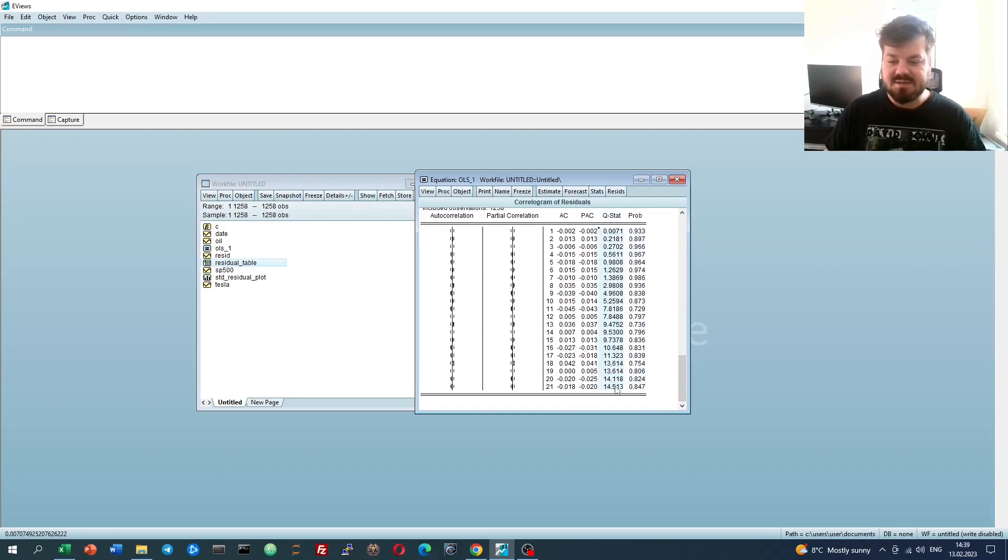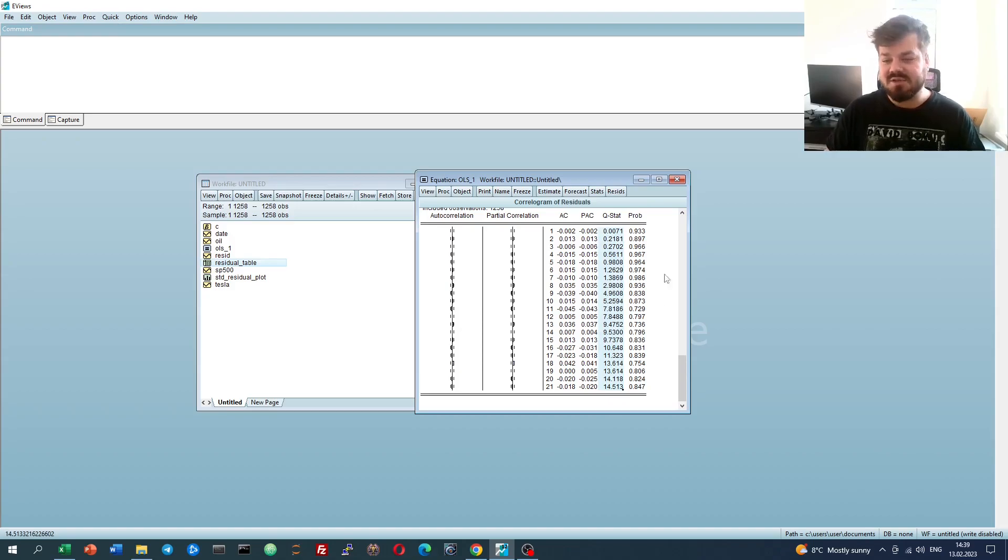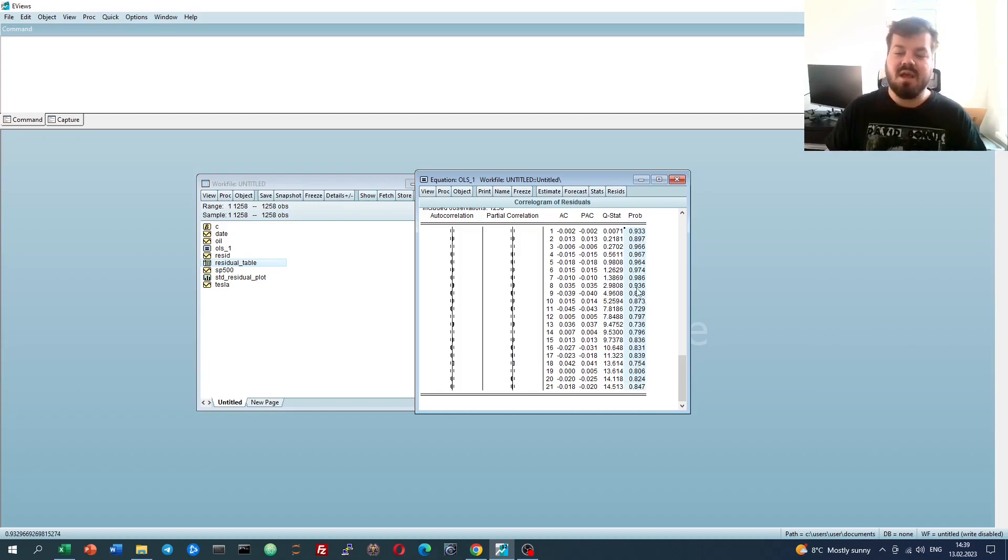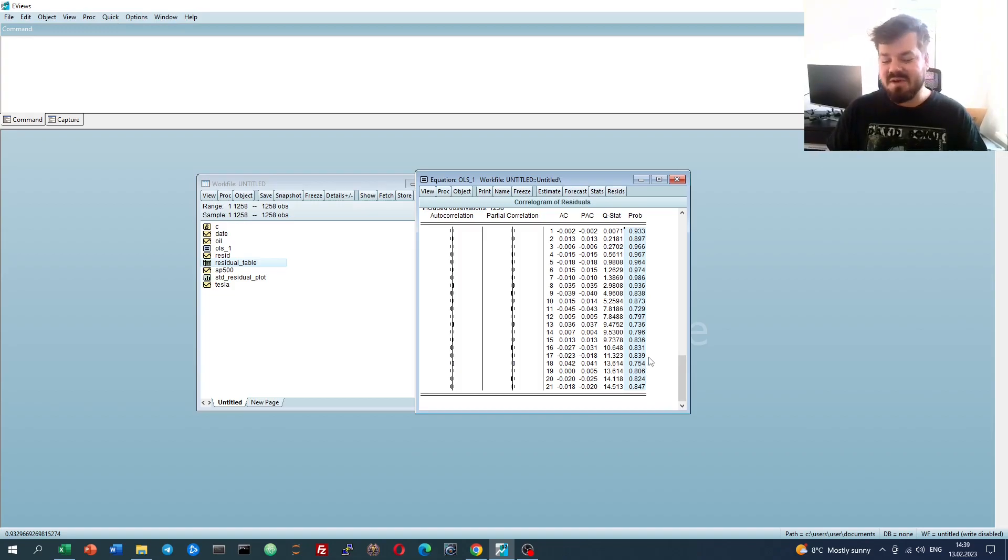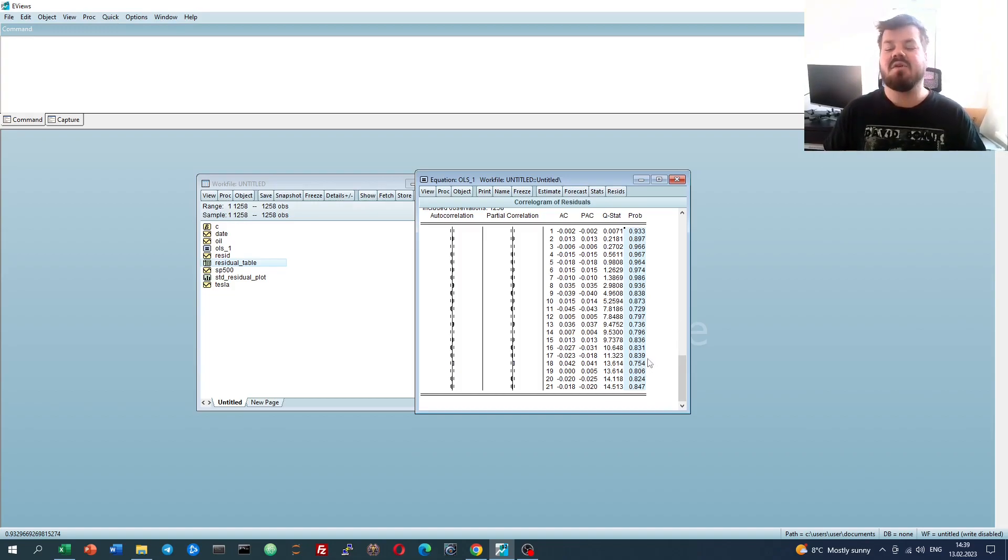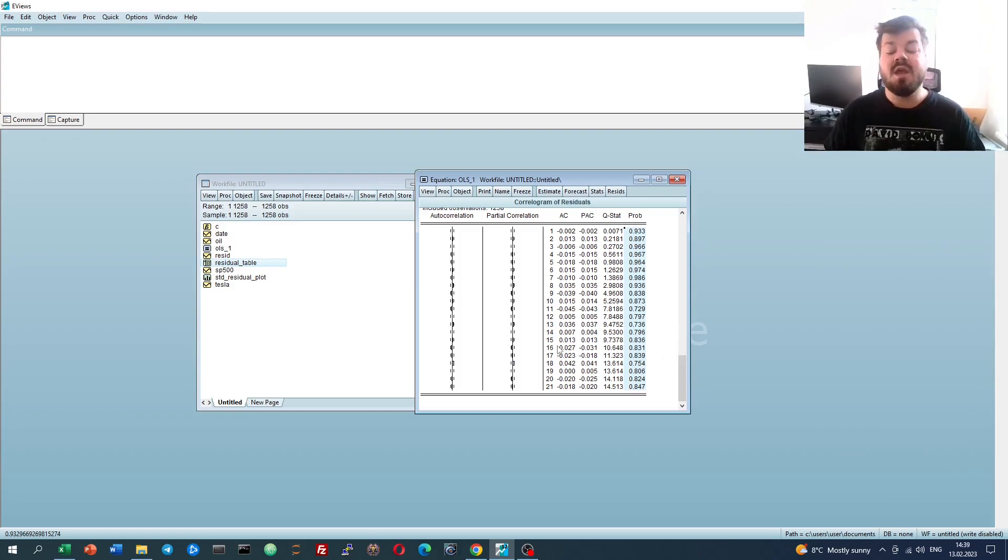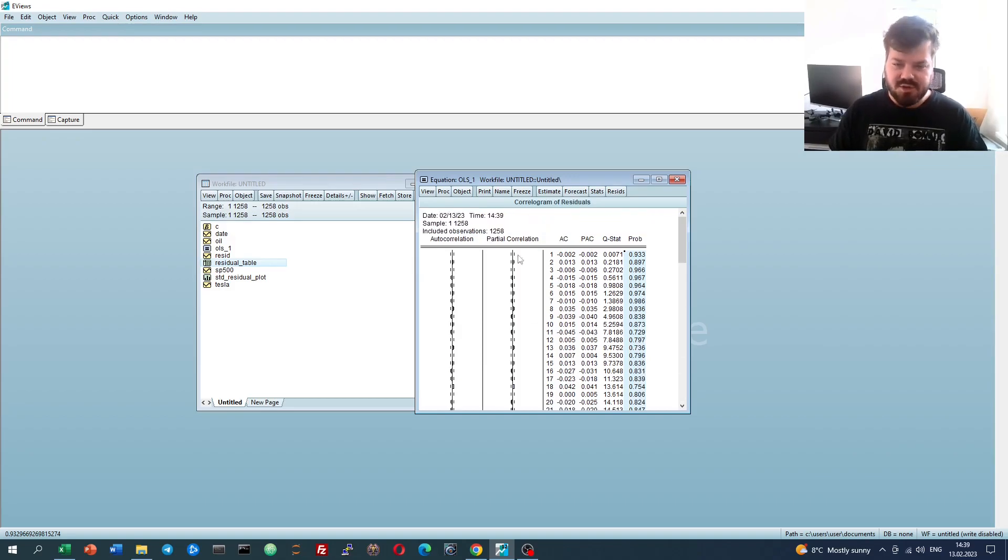We'll see that no matter what maximum lag length we select, the Q-stat, this is a Ljung-Box Q that is chi-squared distributed, and these values are plugged into a chi-squared distribution to arrive at those p-values. Well, none of those p-values are actually below any reasonable confidence threshold, so even the Ljung-Box Q-test fails to reject the null of no serial correlation, which is good news for the robustness of our model. It means that it's not affected by serial correlation issues.